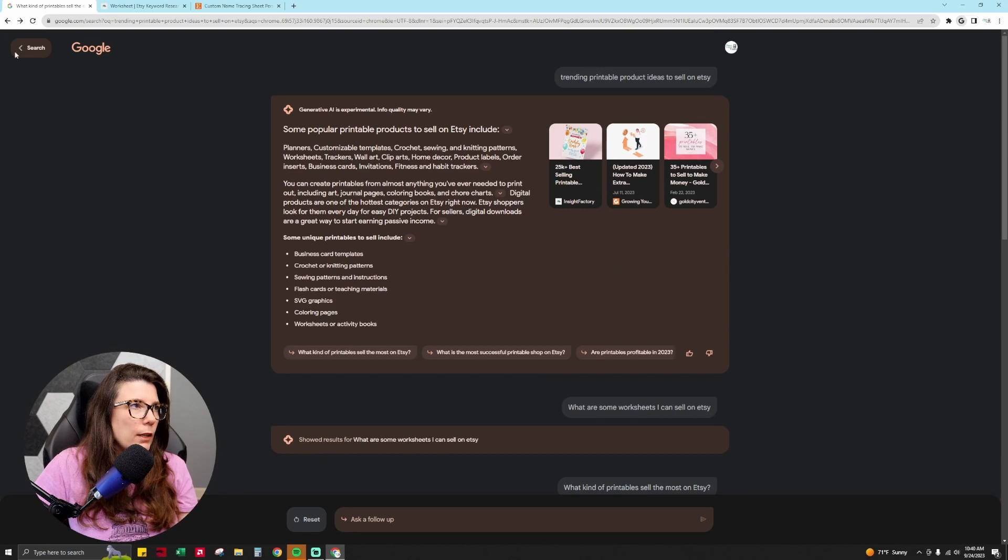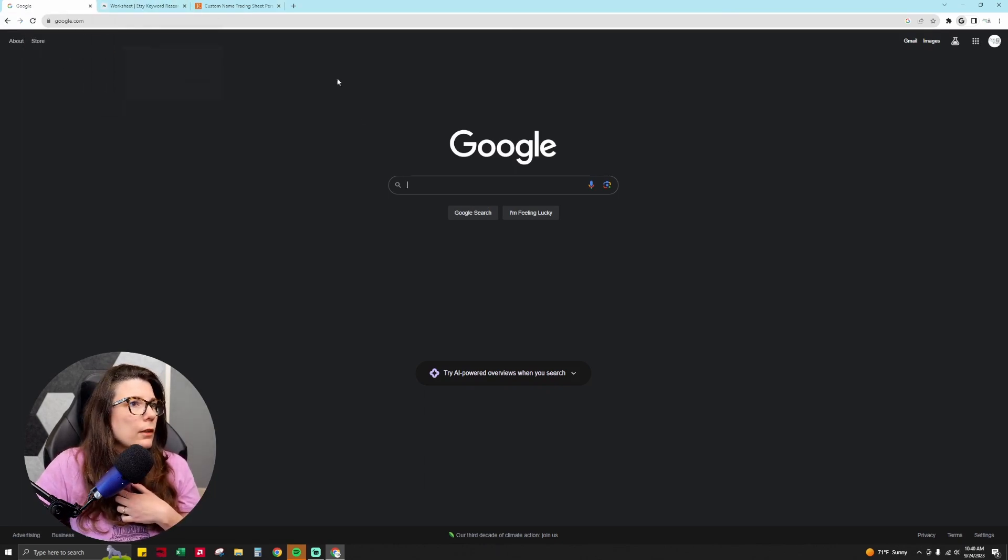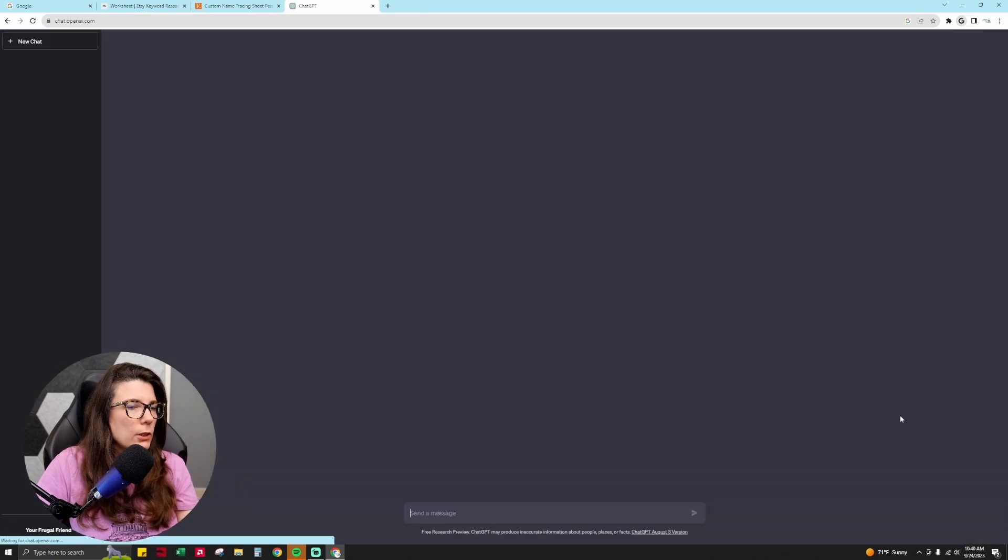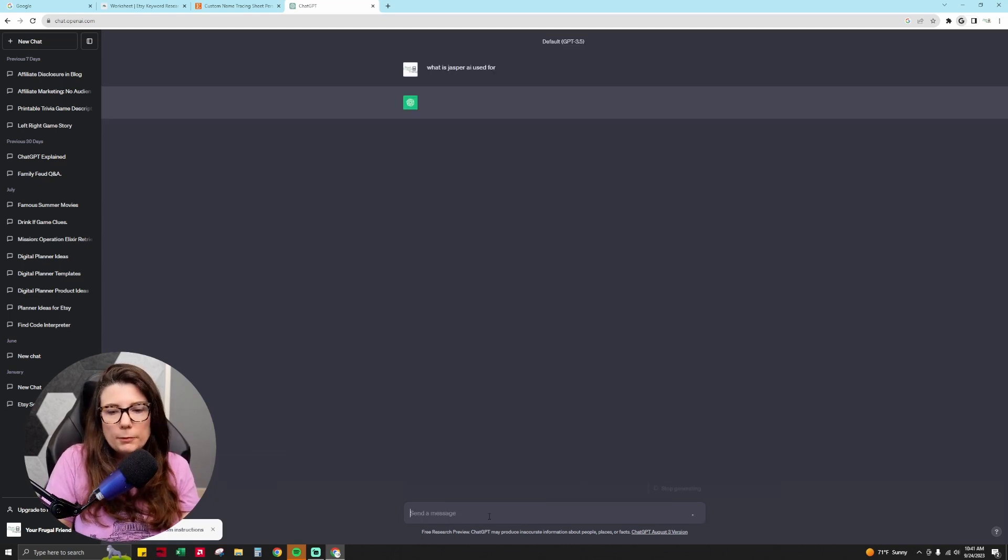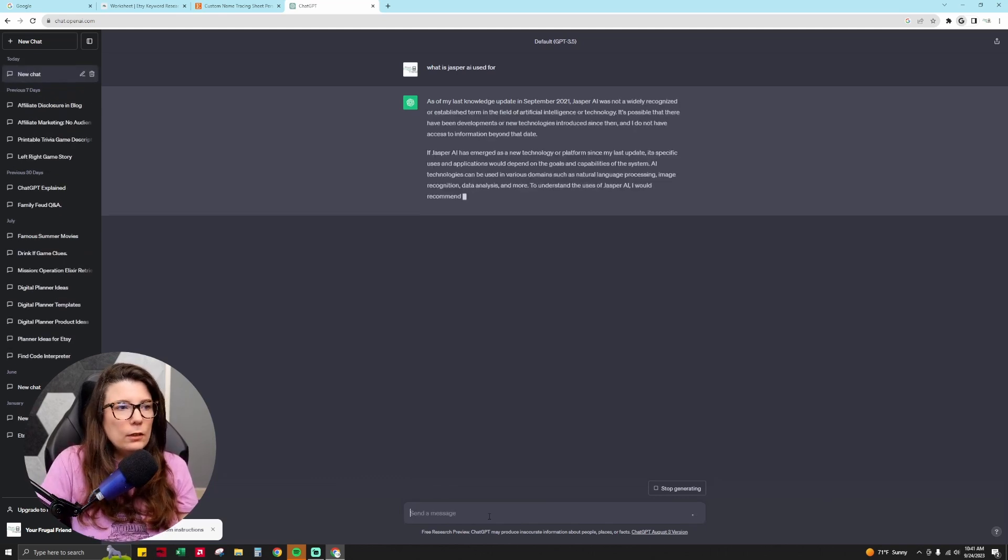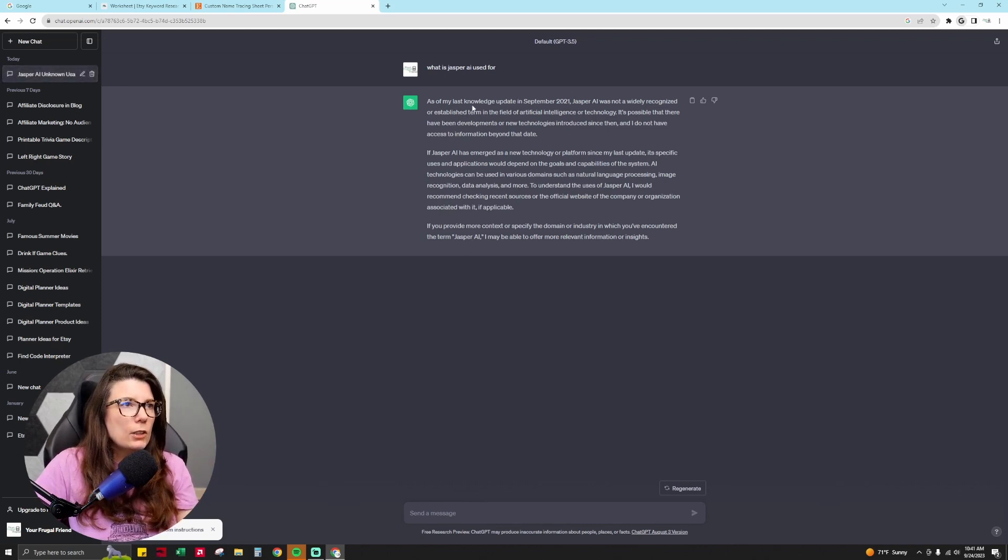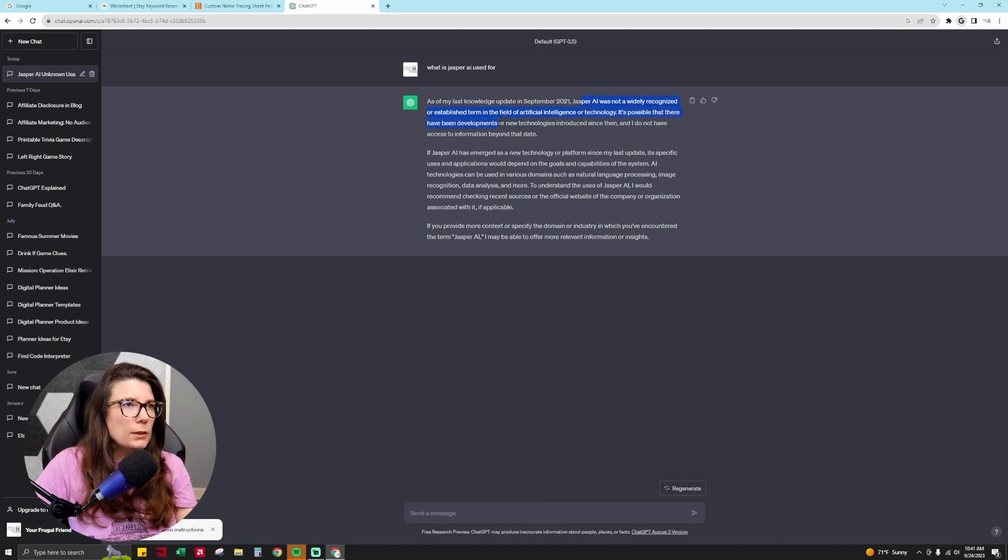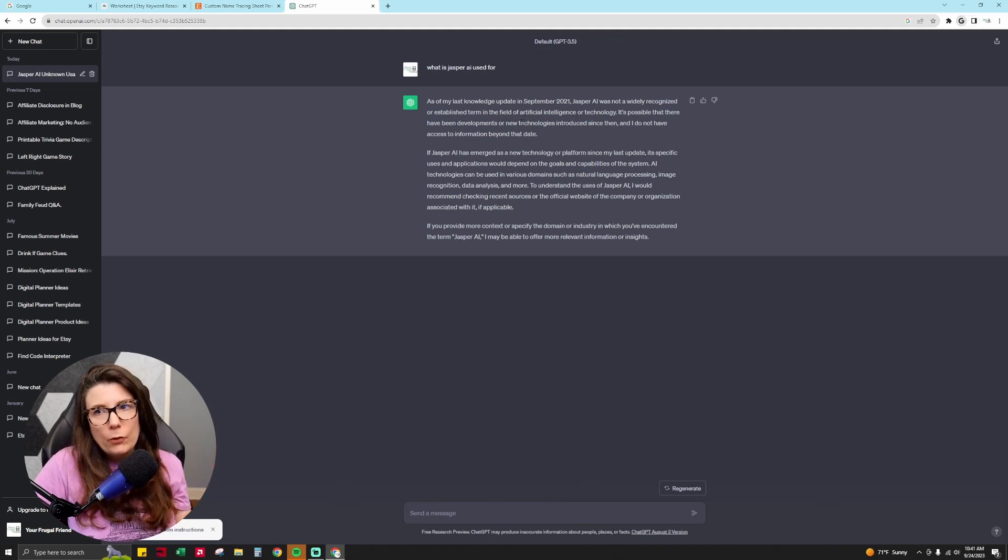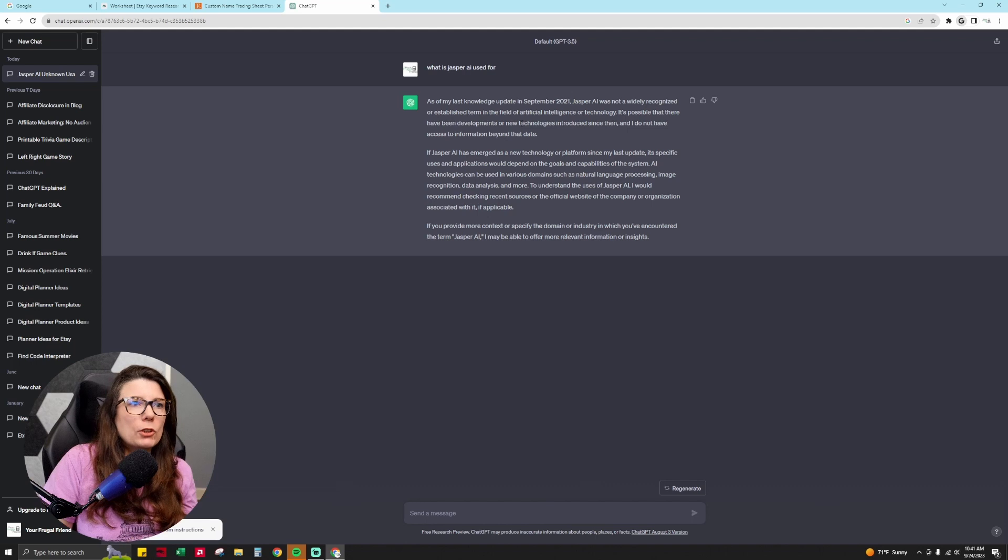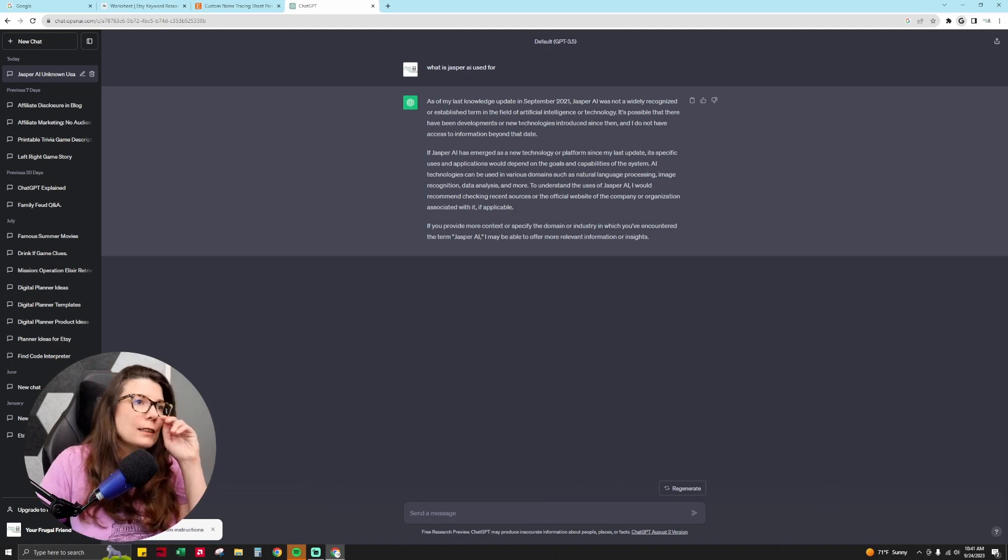And so I was going to give you an example of why this is good for getting relevant and current information. You can go to ChatGPT and you can see, and you can do the search and you can say, what is Jasper AI used for? So I know that Jasper AI is a tool that was created after ChatGPT source data kind of ends. So it says, as of my last knowledge update of September 2021, Jasper AI was not widely recognized or established term in the field of artificial intelligence or technology. It's possible that there has been developments or new technologies introduced. So it's saying, I don't know. That's a fancy way of saying, I just don't know what this is. It's a thing I've heard of, but I don't know anything about it because it became popular after, and the data for it that's current and relevant to you doesn't exist in my system.